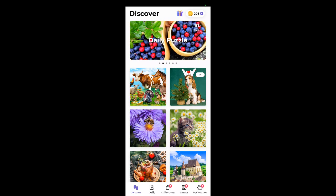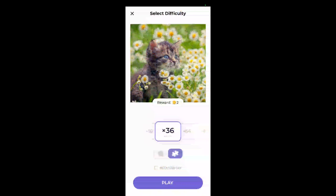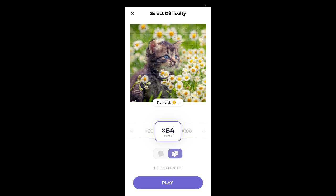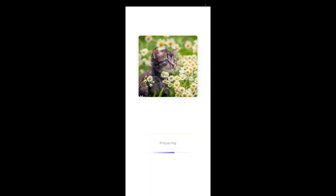All kinds of puzzles. 36 pieces, 64. Yeah, I think we'll go with 64.